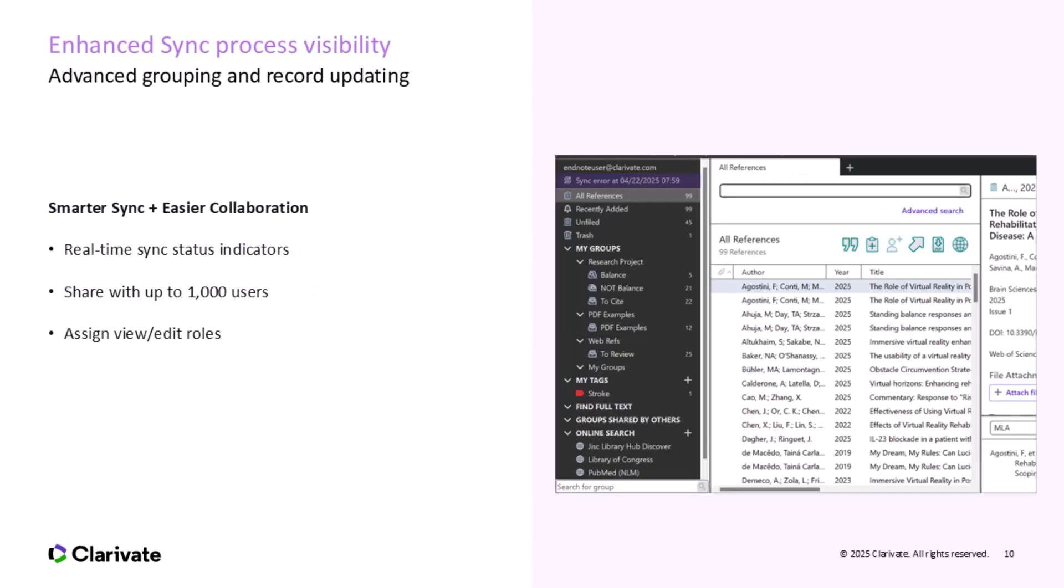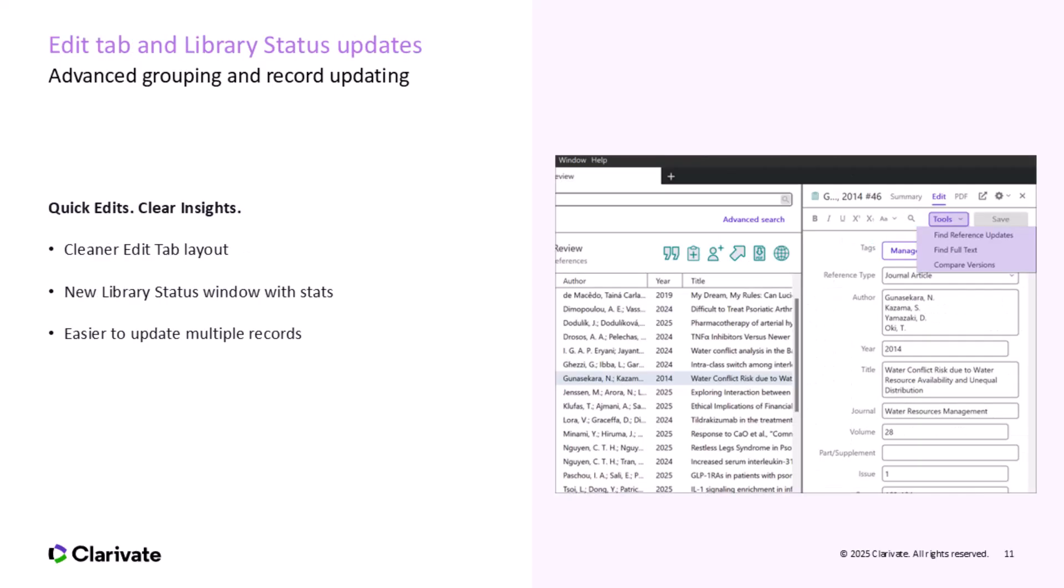If you've ever wondered, is my library actually syncing? This update is for you. We've added real-time sync status updates to make collaboration smoother and more transparent. You'll know precisely when EndNote is syncing and if anything needs your attention. You can also invite collaborators, assign roles, and share libraries with up to 1,000 users.